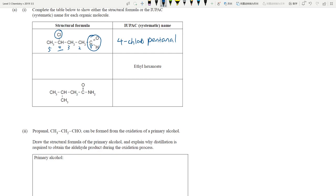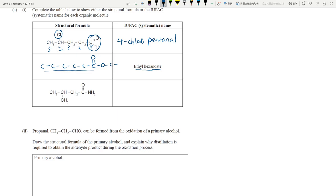Next: ethyl hexanoate. Working backwards — 'hexanoate' means six carbons, and since this is an ester, you need a hexanoate chain on one side. 'Ethyl' means two carbons on the other side of the ester group.